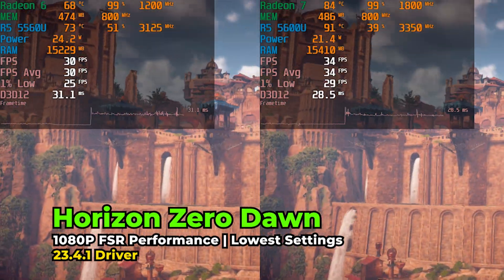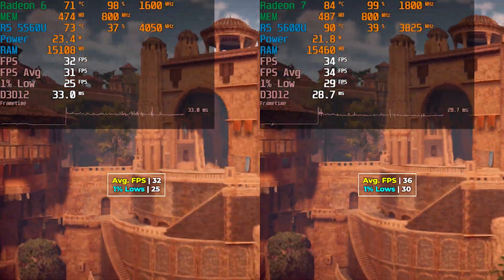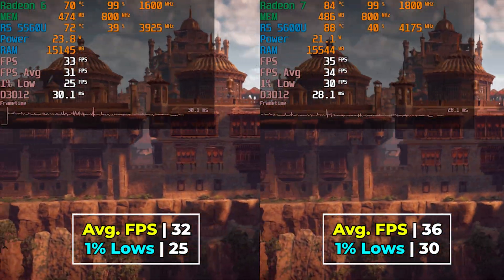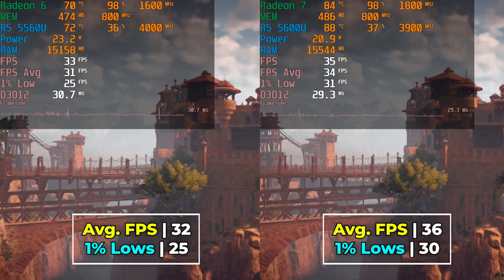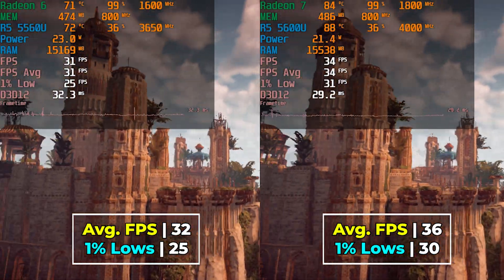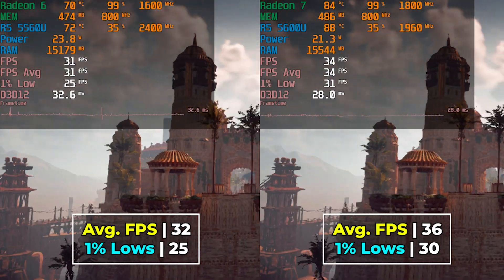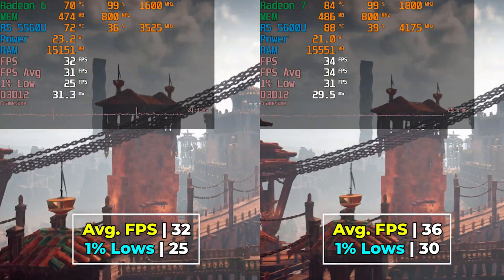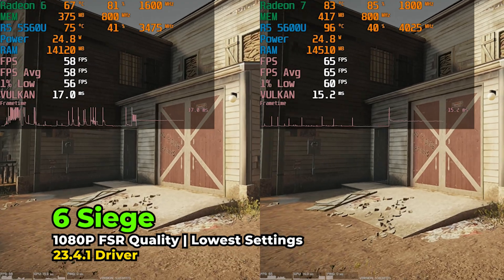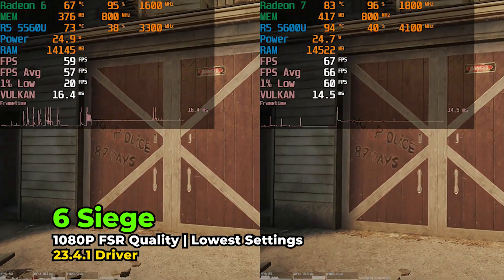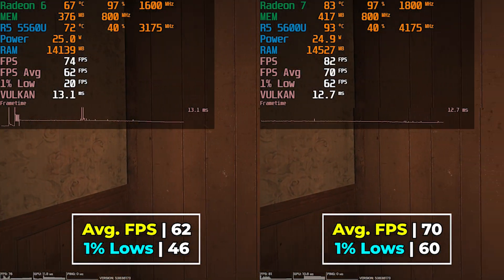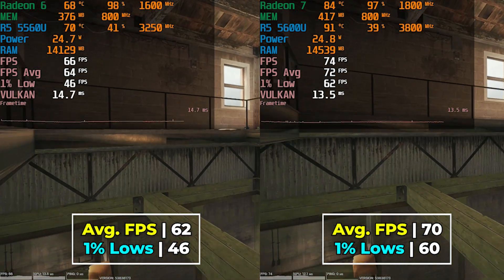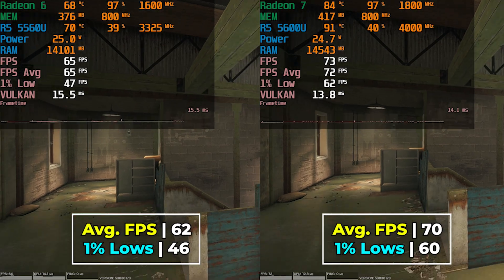Horizon Zero Dawn shows an interesting result — while not a massive boost in overall performance, the 5600U bumps performance enough that 1% lows are at least 30 FPS instead of below that, making it far more playable. Rainbow Six Siege also shows a pretty noticeable gap, with the improvements in 1% lows being the most welcome. It's really these esports titles where the difference between the two chips becomes most apparent, and it's an overall really nice result for the 5600U.